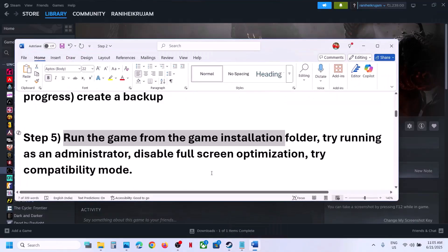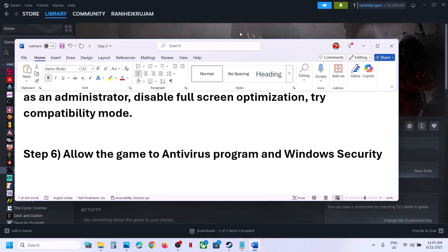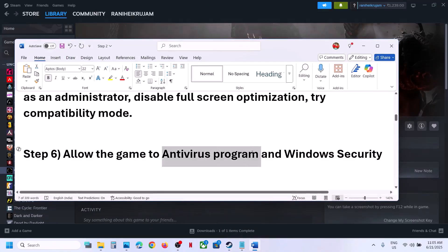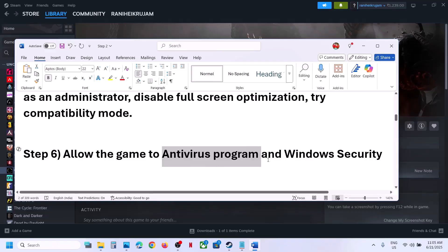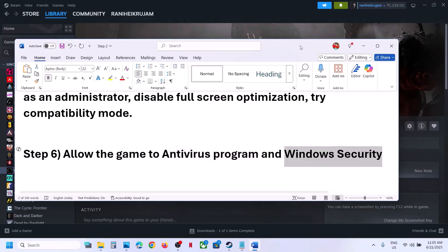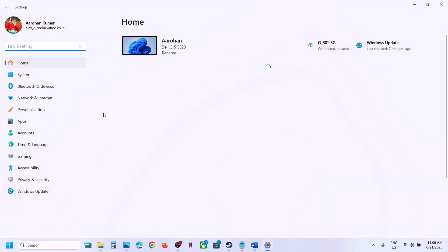The next step is to allow the game exe file through your antivirus program. If you have a third-party antivirus like Avast, Norton, Bitdefender, McAfee, or any other, add the game exe as an exception. If you're using Windows Security, open Windows Settings and go to Privacy and Security, then Windows Security.